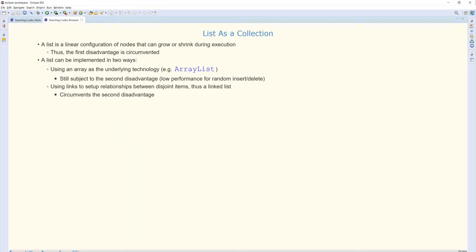But this is still subject to the second disadvantage, which was the low performance of random insertion and deletion operations. An alternative implementation for a list could be rather than an array list, this time what we call a linked list. So here we don't have the elements sitting side by side in the case of an array in the memory, next to each other. Instead, in the case of a linked list, the elements could be spread anywhere in the memory. One element could be here, another element could be there. The important thing is, I know the first element. And the first element has what we call a link, or a pointer, showing us where the second one is. So I go to the second one, and it tells me where the third one is, and that tells me where the fourth one is. So this way, I can find the alternative solutions. So this one will circumvent the second disadvantage we mentioned.